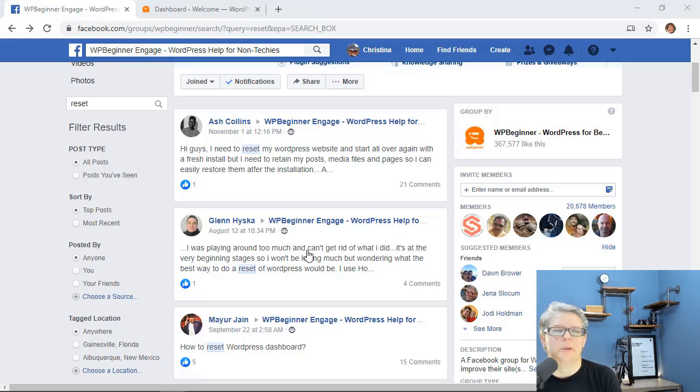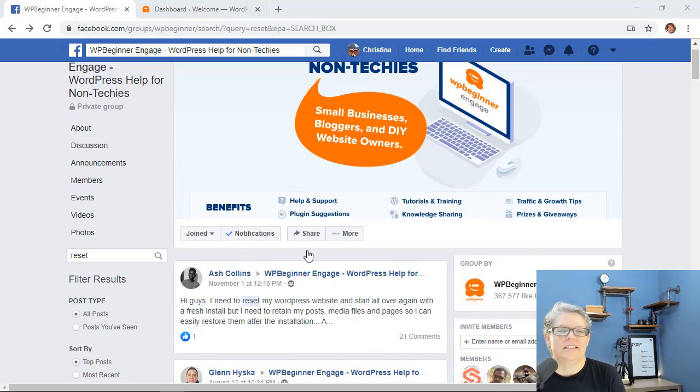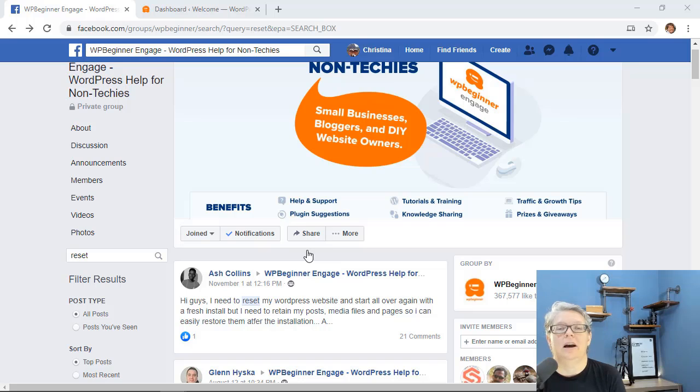This is a great resource for people to ask questions and get help on their WordPress website, and you see here this comes up quite often. Let me walk you through how you can do this.